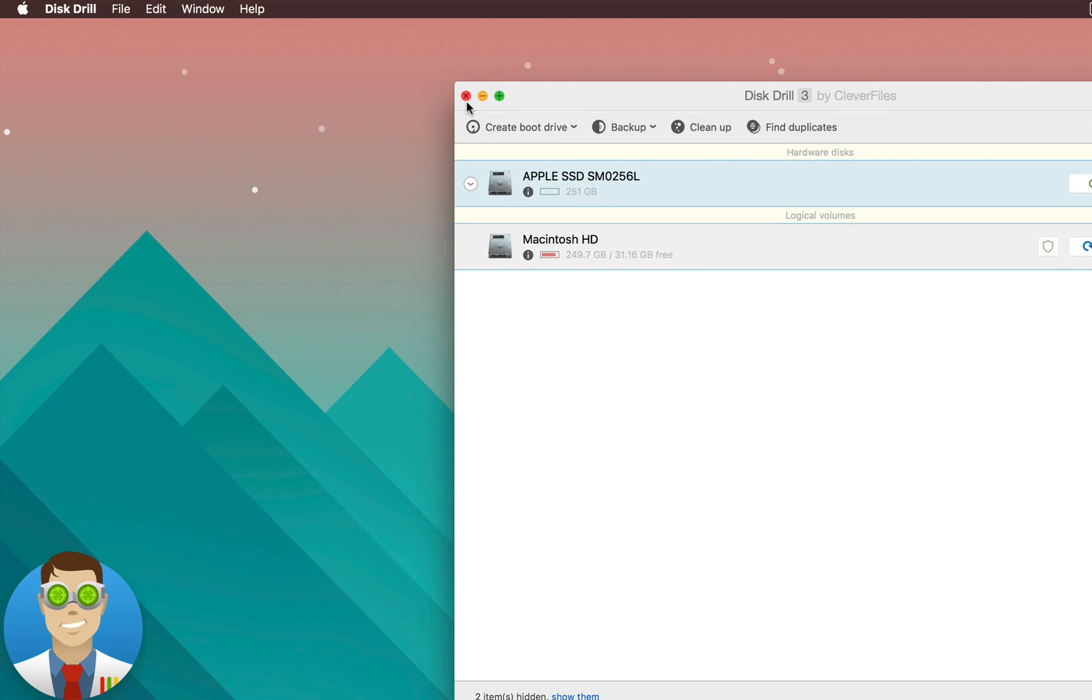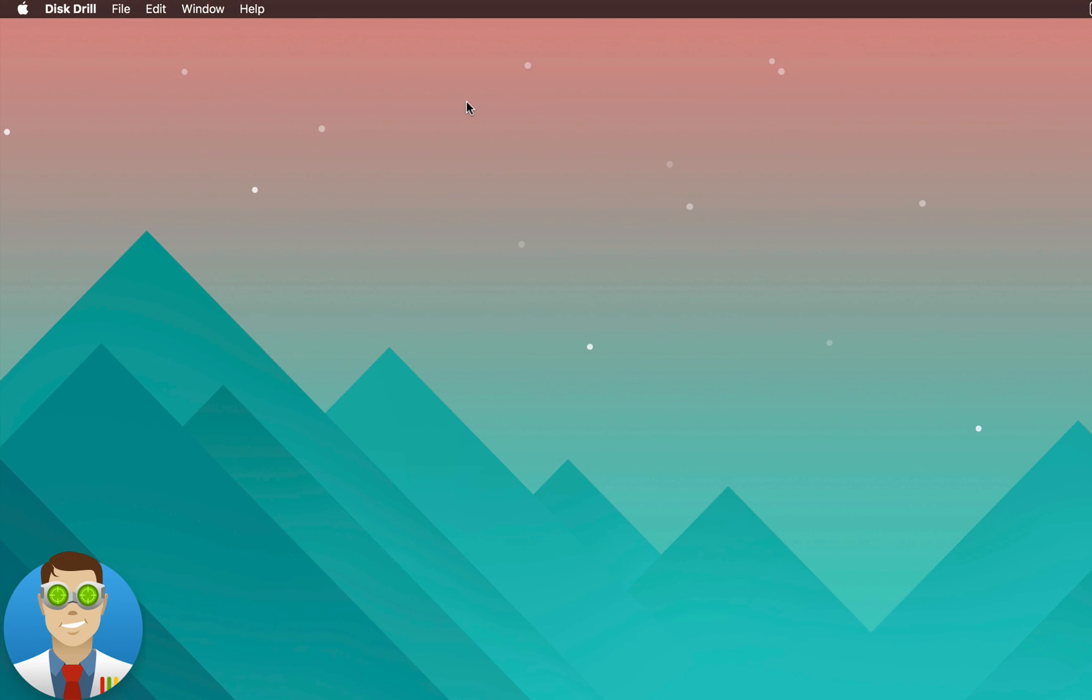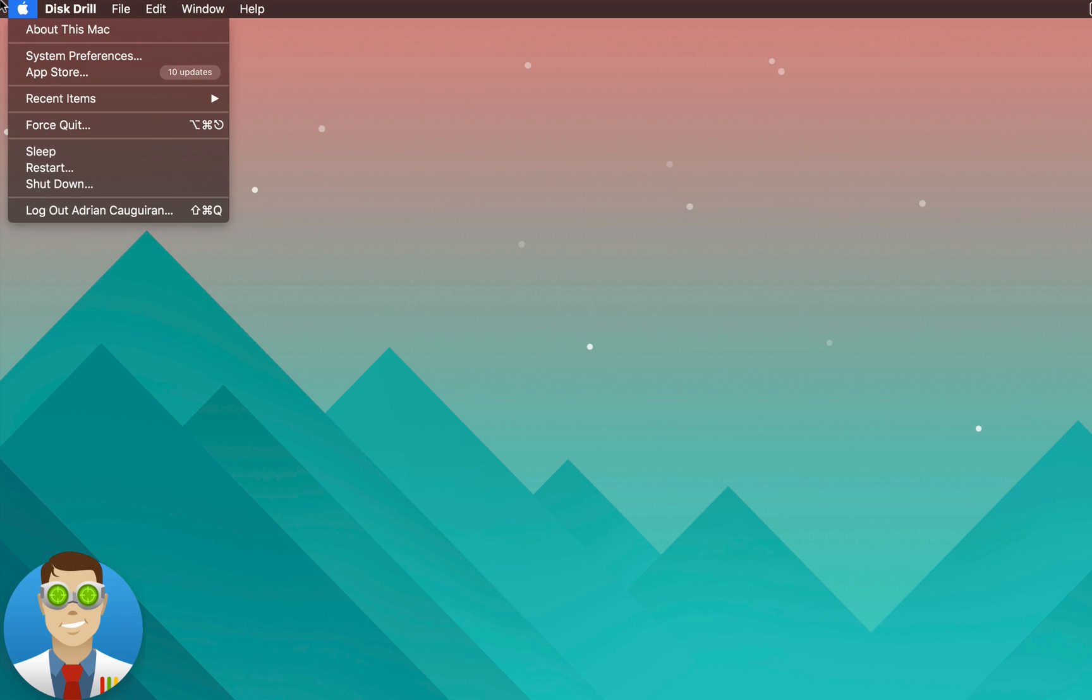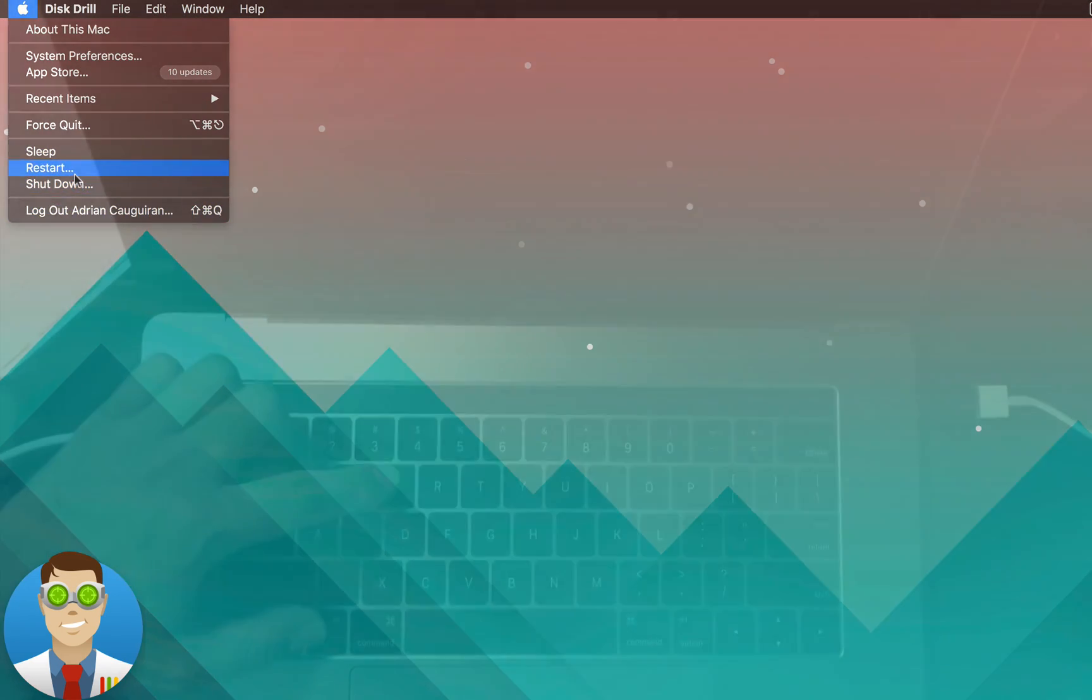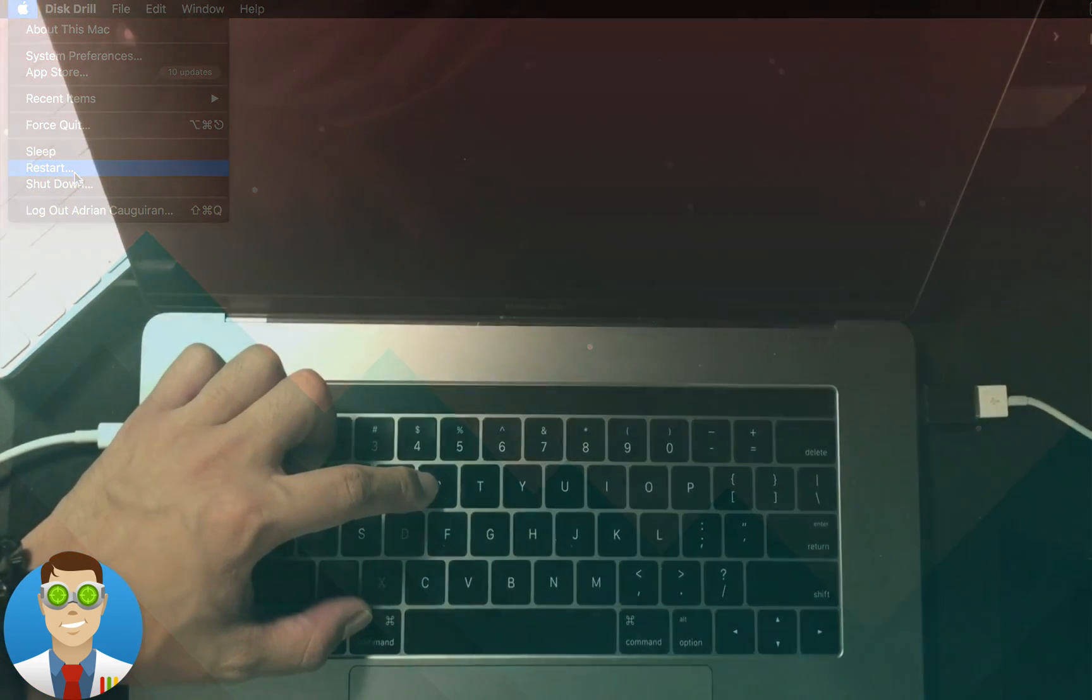Now to do this, the first thing you want to do is close out of all applications, go in the top left of your Mac, and hit Restart.